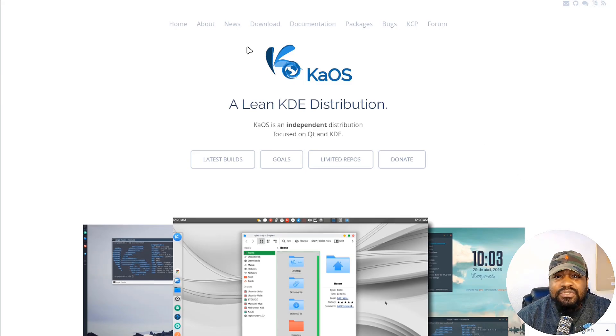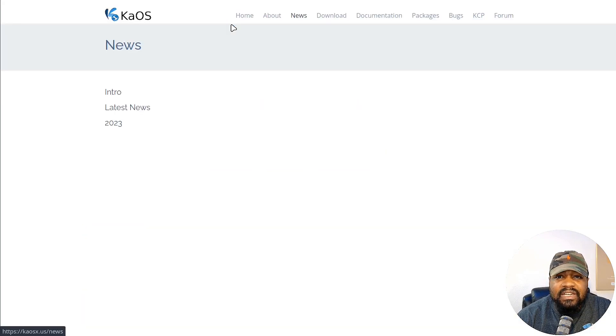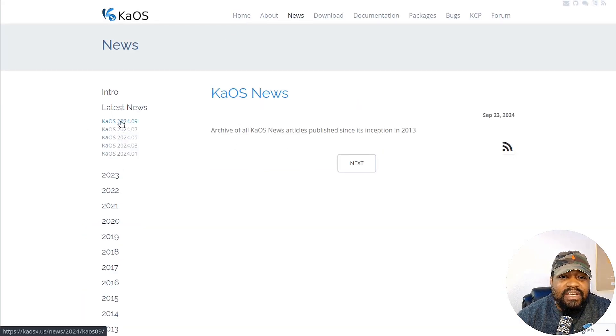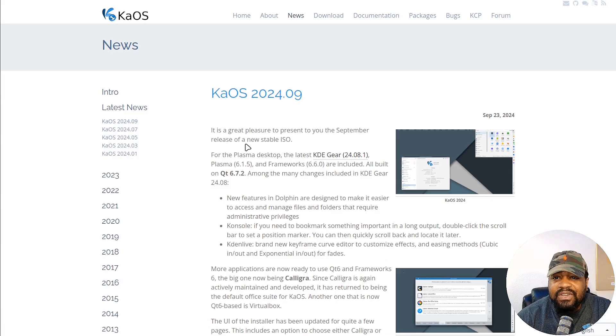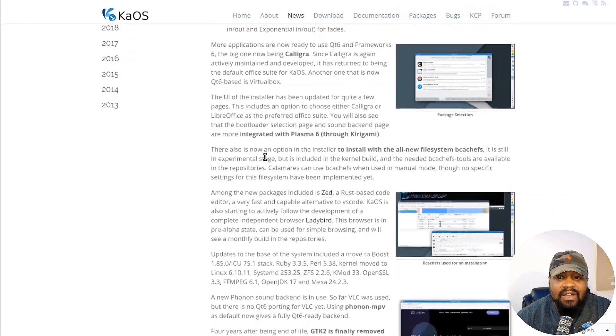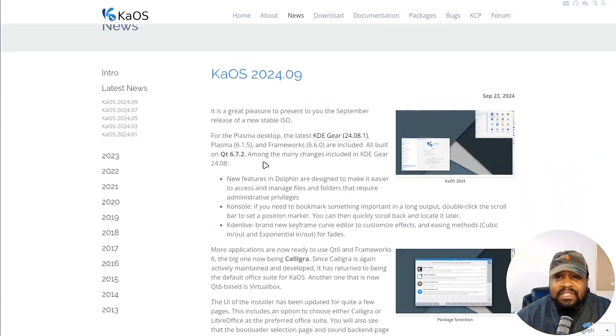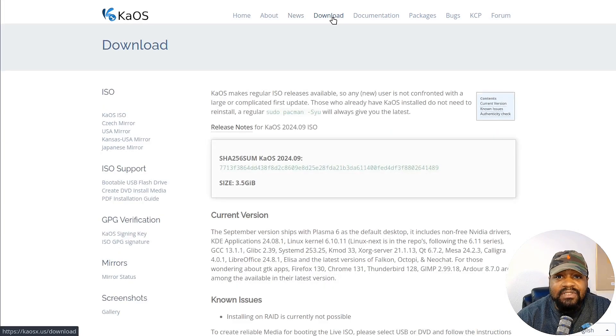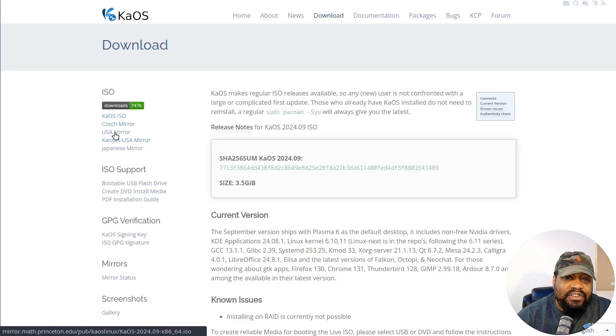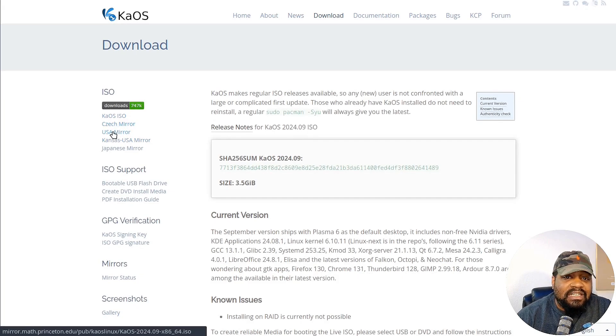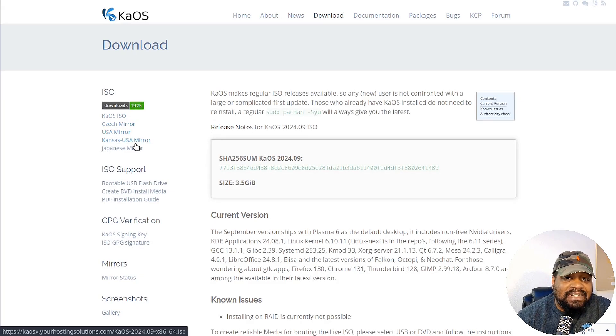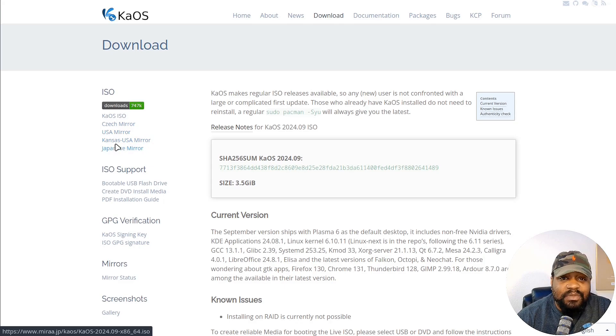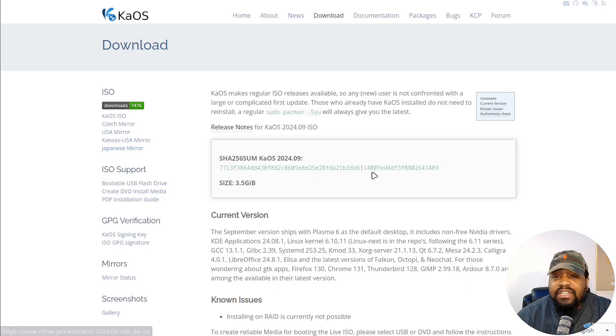Let me walk you guys through some of the information. If we click on News you can go into the latest news for this distro. It gives you all the information I pointed out for this release. Let me show you how to download it. Go to the download page and you can download from the Czech mirror, the USA mirror, the Kansas City US mirror, or the Japanese mirror. It's hosted in a couple different places so you'll be able to get it no matter where you are.